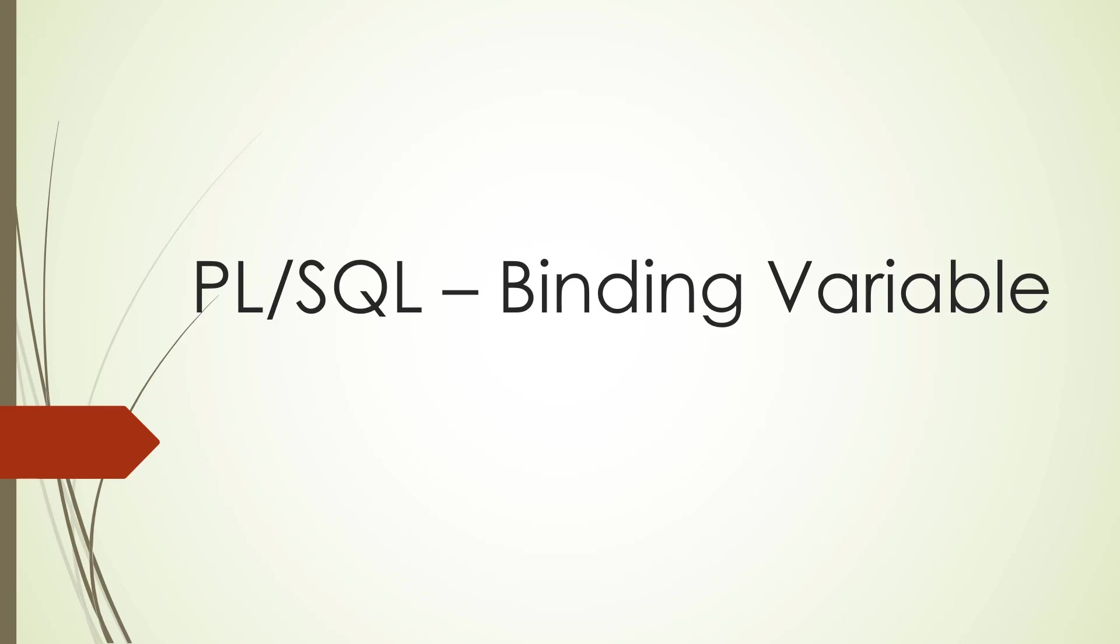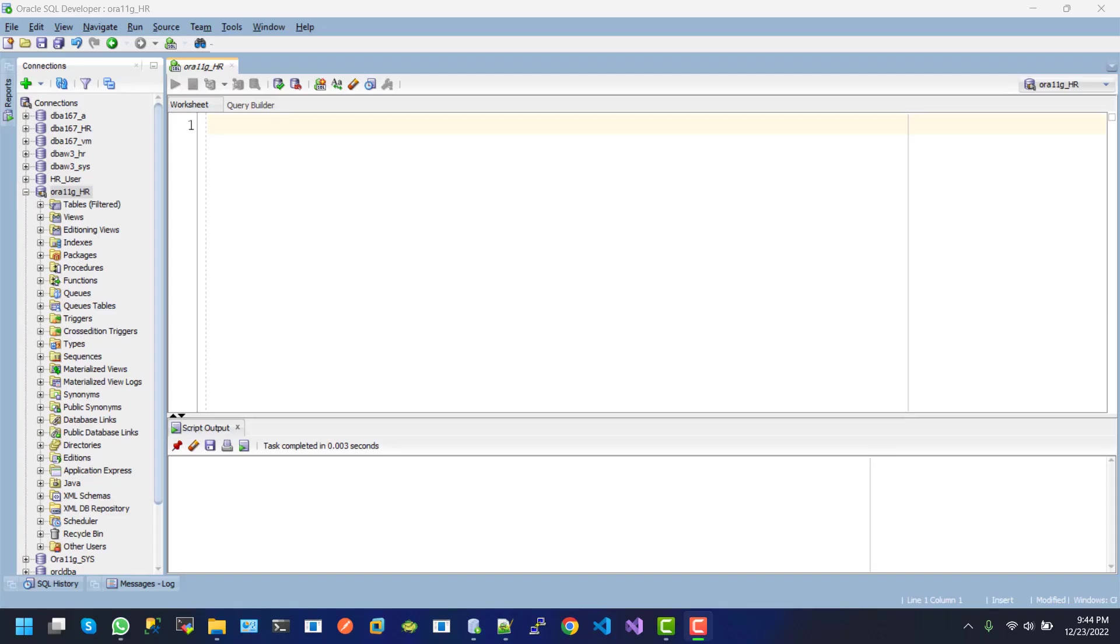Hello everyone, I am Reza and welcome to the brand new tutorial on PL/SQL binding variables. For binding variables, we...